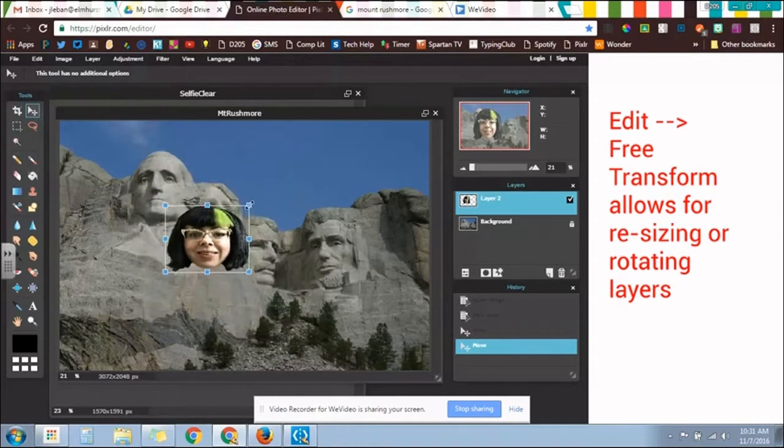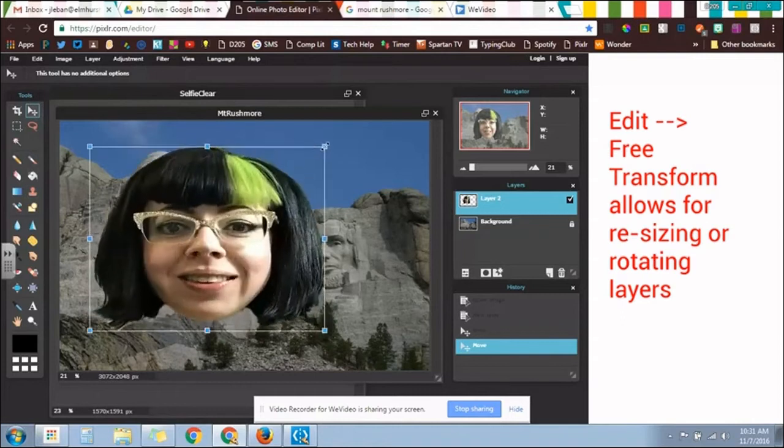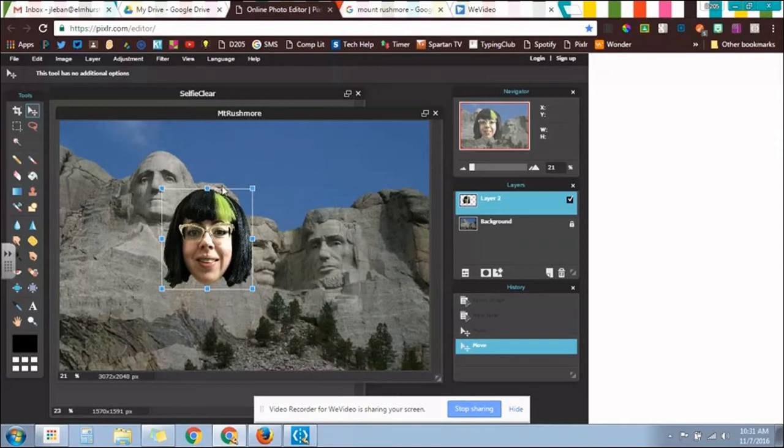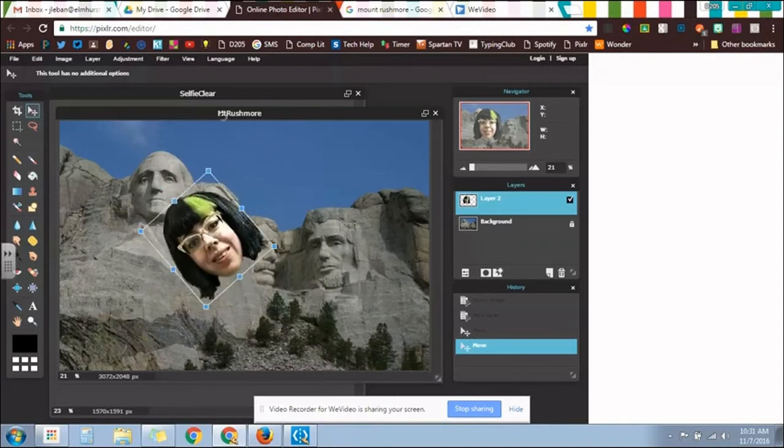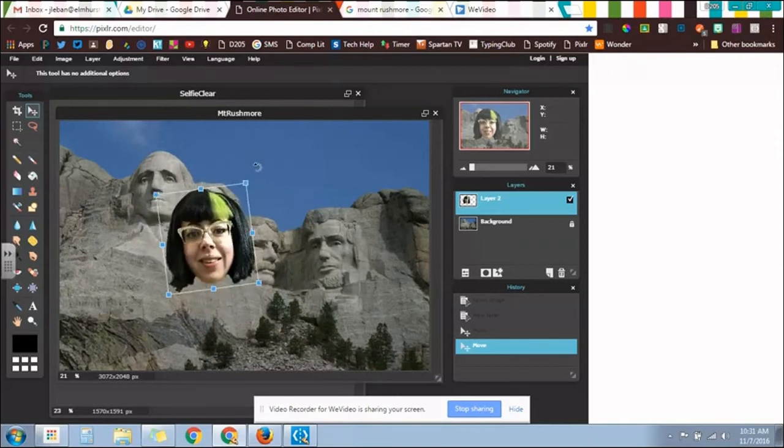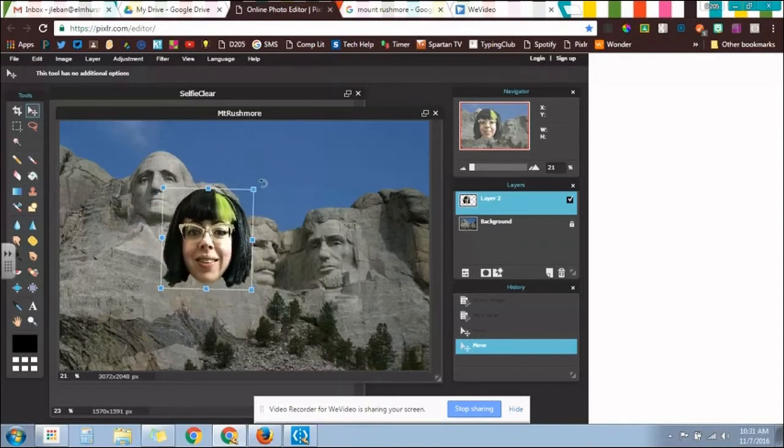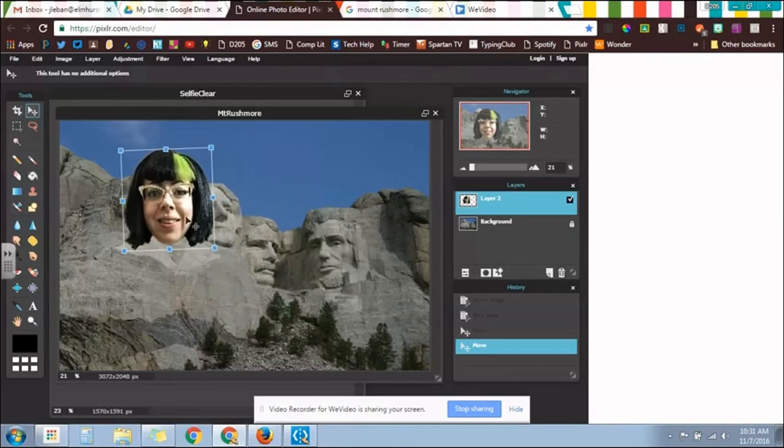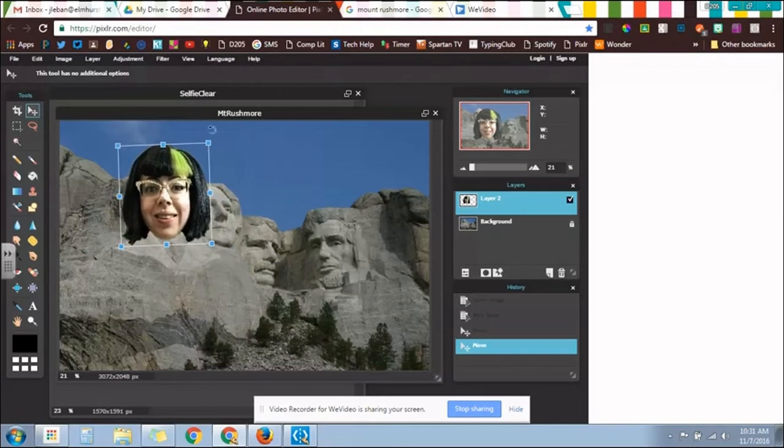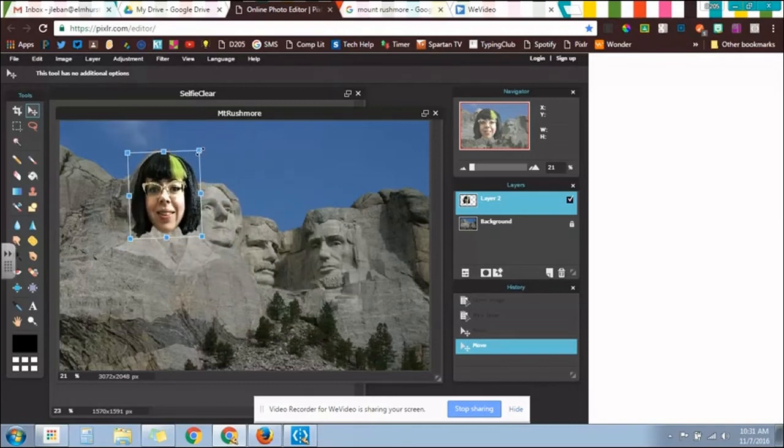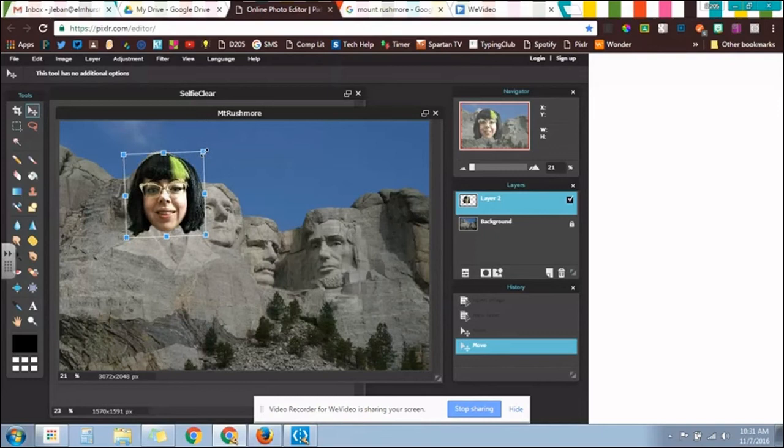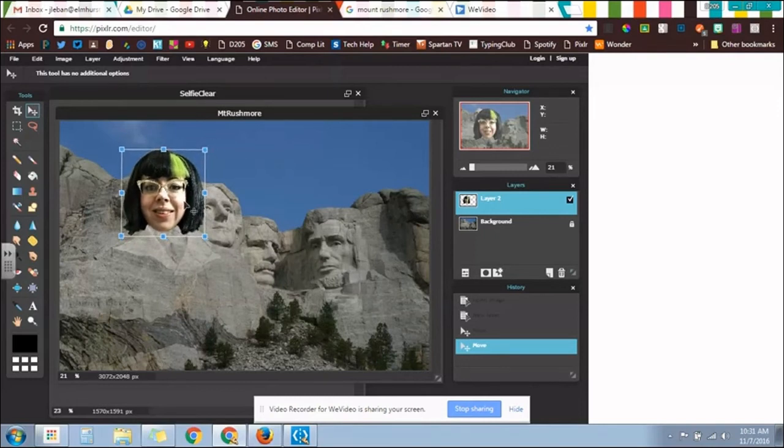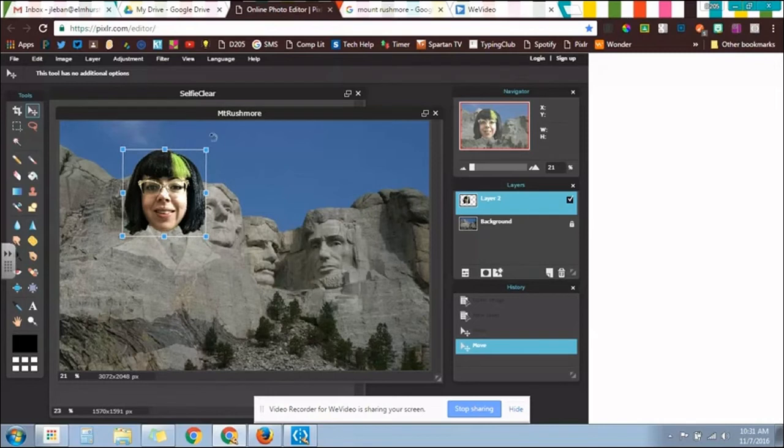So I can make it smaller, I can make it larger, I can do whatever I need to do here. You can even go in and turn your picture if you need. And I'm going to move this around and see what I can do to turn myself into one of the faces of Mount Rushmore.